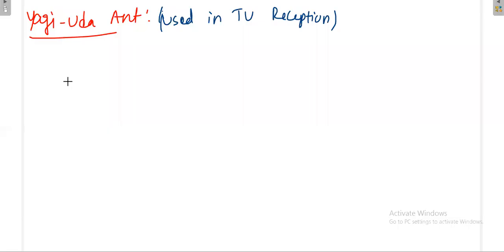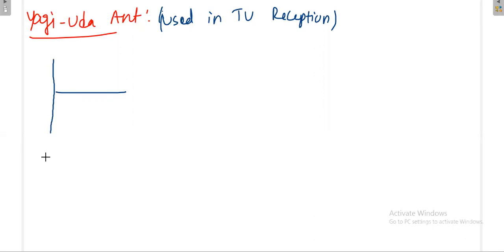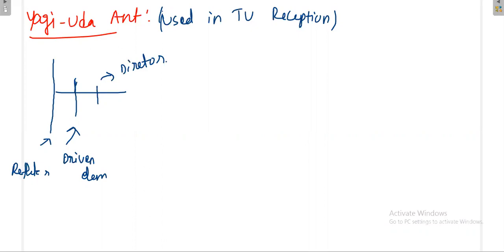It mainly consists of three parts: one is a driven element, a reflector, and a director. The antenna is oriented such that one end is the reflector, the middle one is the driven element, and the last one is the director. The feeding is given to the driven element.